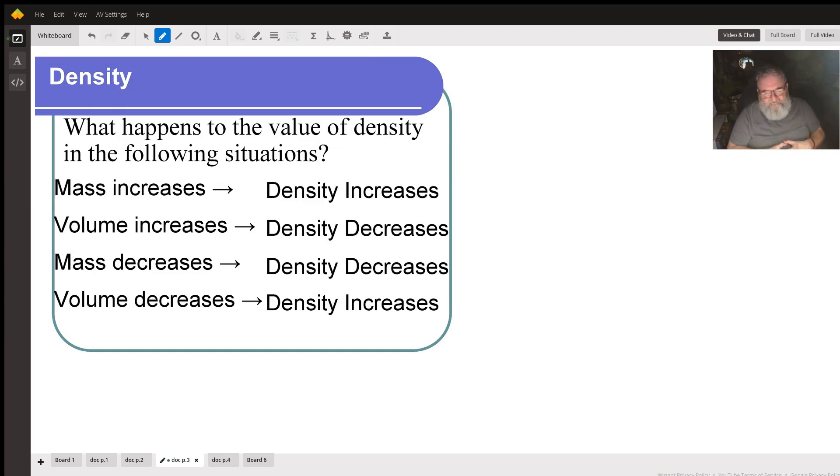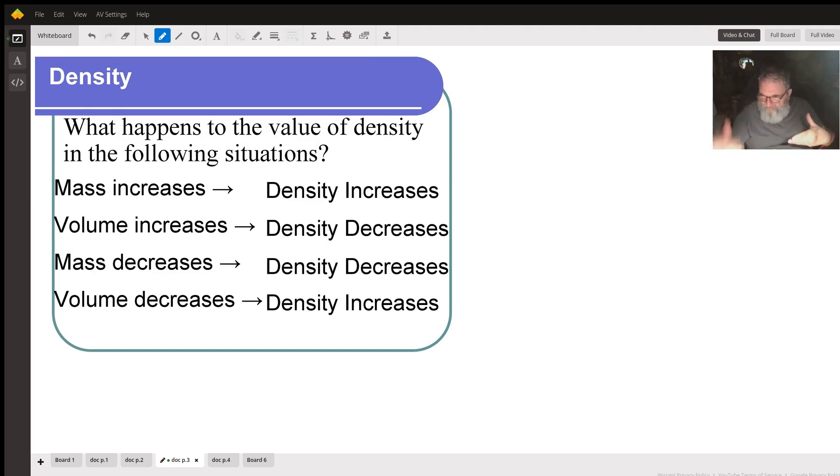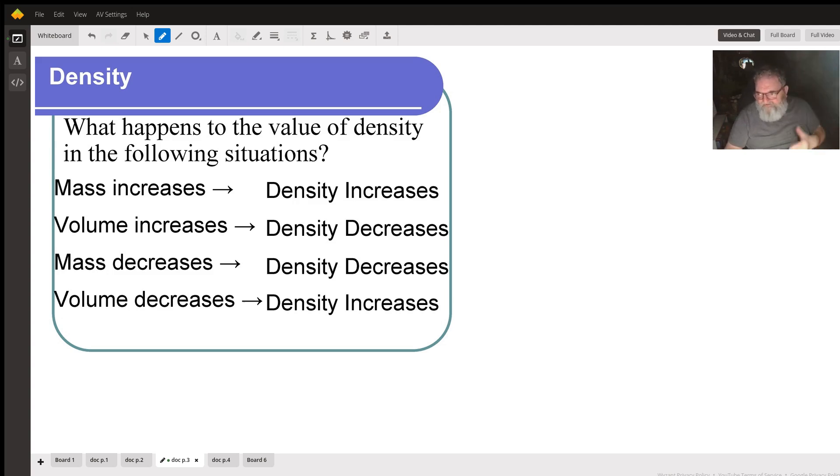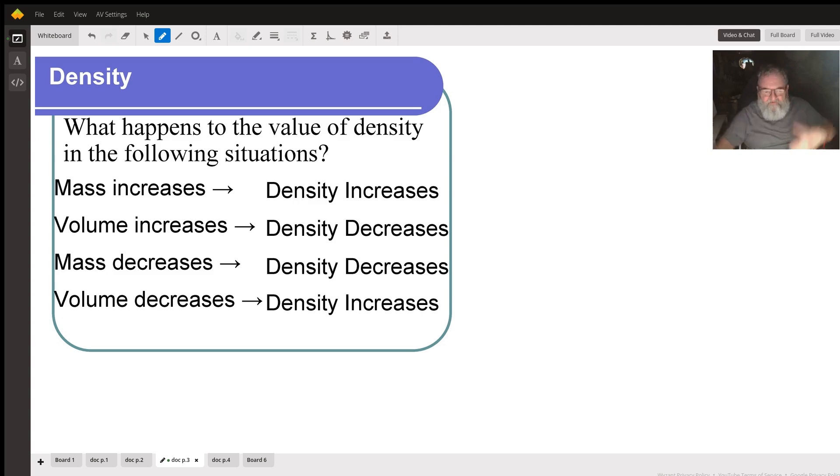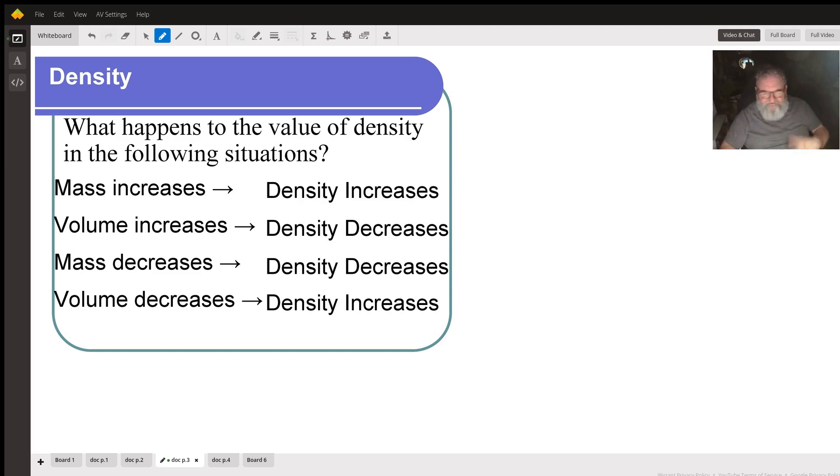What happens to density in the following situations? With mass, mass is on the top of the fraction for calculating density. So when the numerator increases, the value of the fraction increases. So mass increases, density increases.